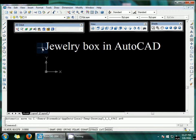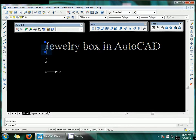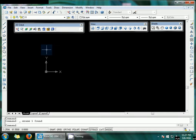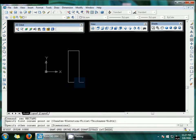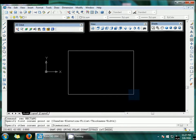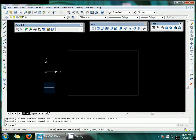Assalamualaikum. Today we will learn how to create a 3D jewelry box in AutoCAD. First of all, we will draw a rectangle using the REC command. Now shift this rectangle into isometric view.